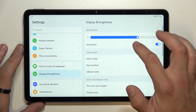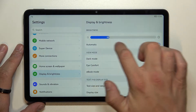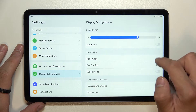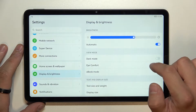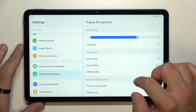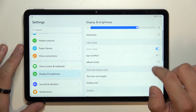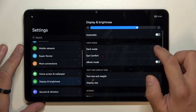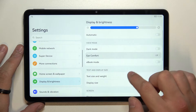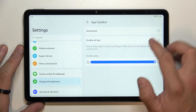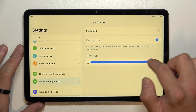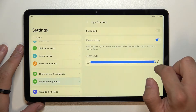Here you can change the brightness level manually and automatically. Next you can enable or disable dark mode, eye comfort mode and change its filter level.